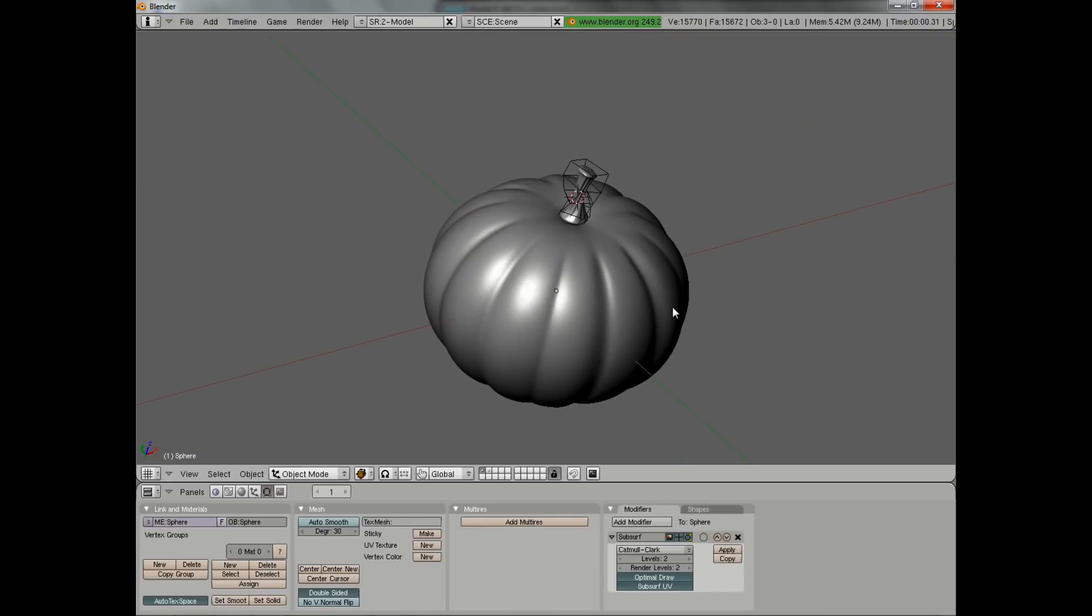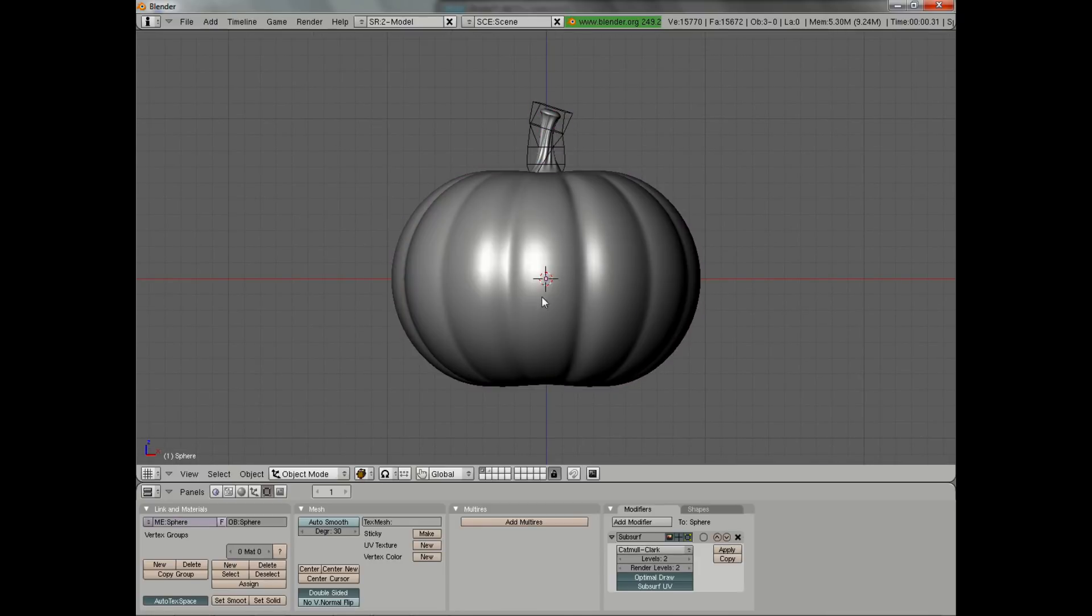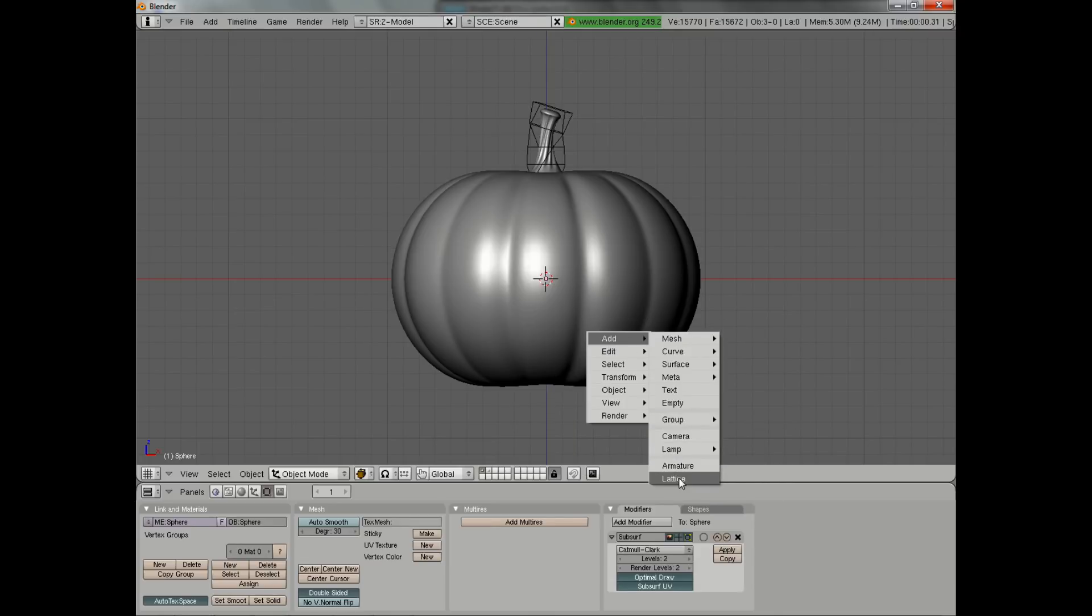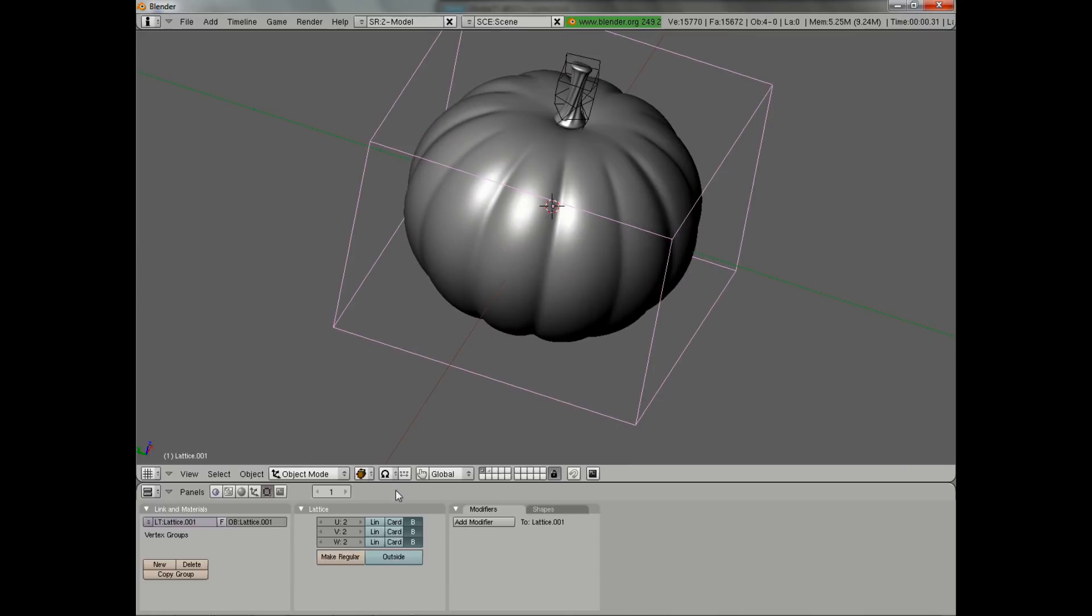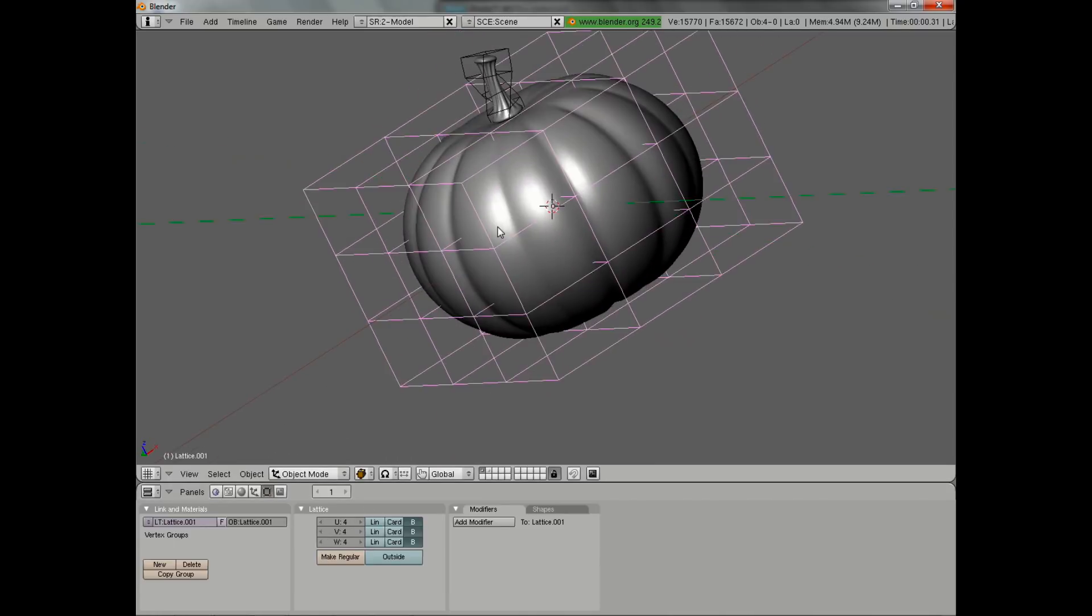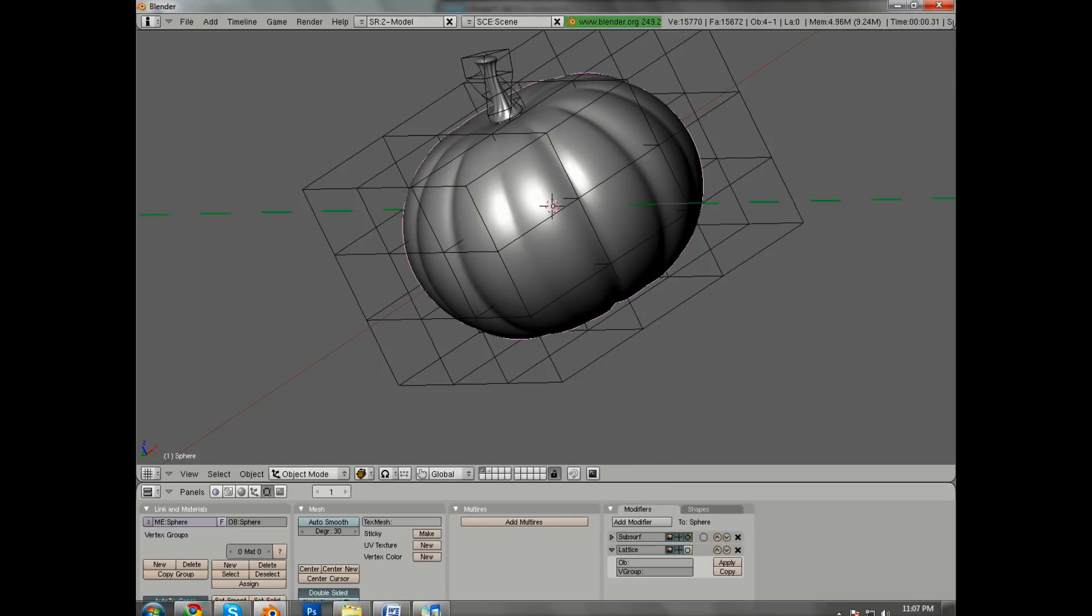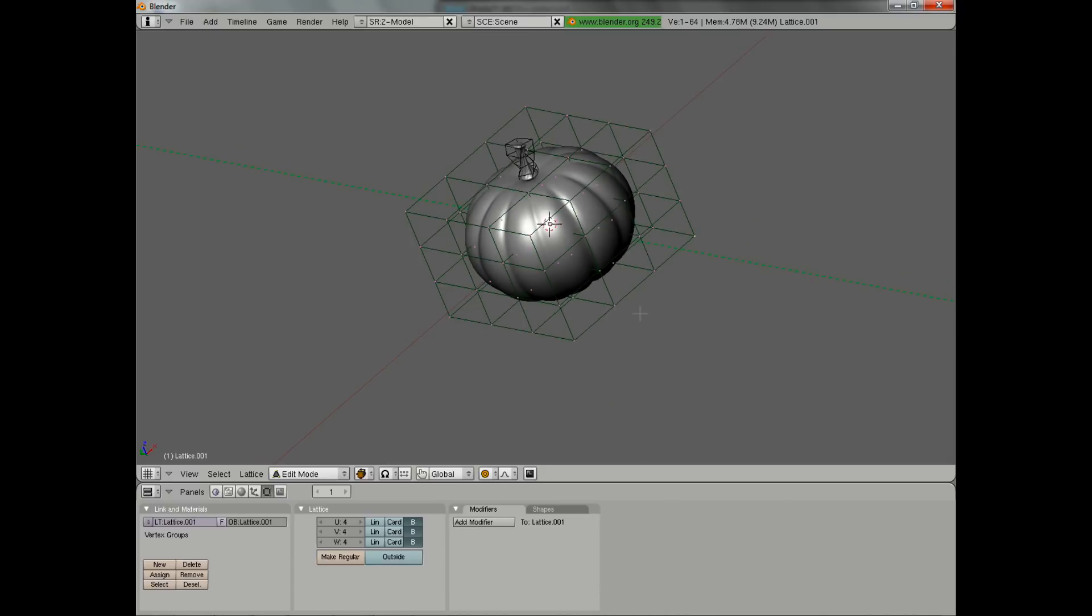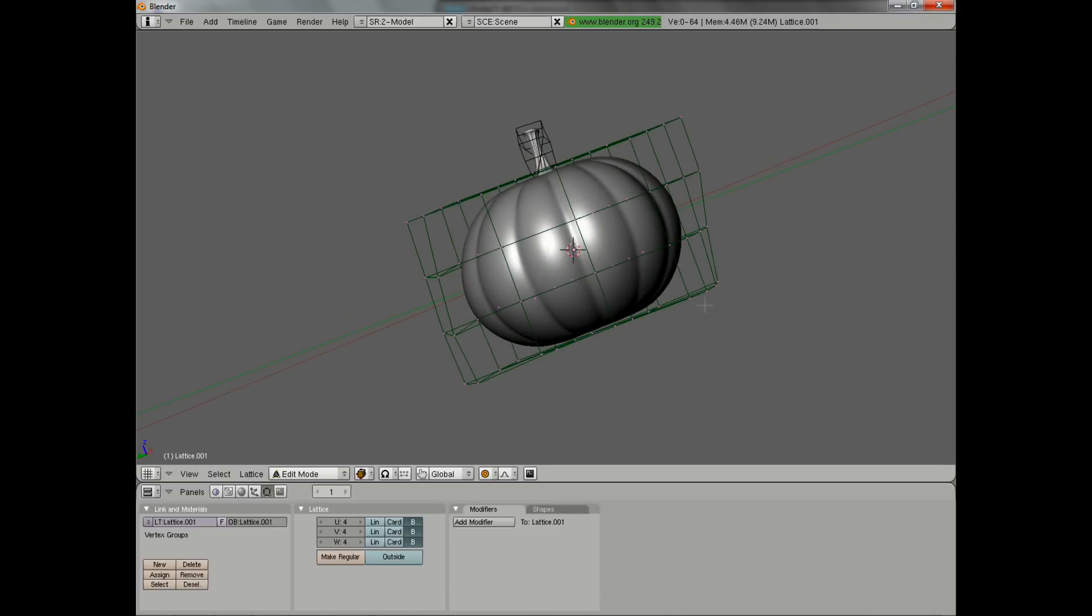Now I want to do one last thing, and that is simply to add a lattice to our pumpkin as well so that we can modify the general shape. We're going to hit spacebar, add lattice, and we'll scale it up and then scale it down along the Z axis so it just fits the pumpkin nicely. Let's increase the V level maybe to 4, and also the W to 4 as well, and actually the U as well. We want to do all of them. Now we'll select our pumpkin, add a lattice modifier, and this time we're going to put in lattice .001. Then we can go in and just start working. One thing that's very handy here is to use proportional editing so that we don't have to select lots of the lattice.